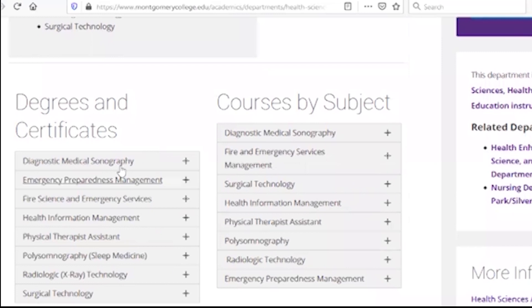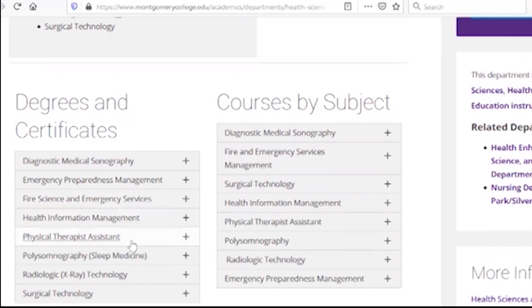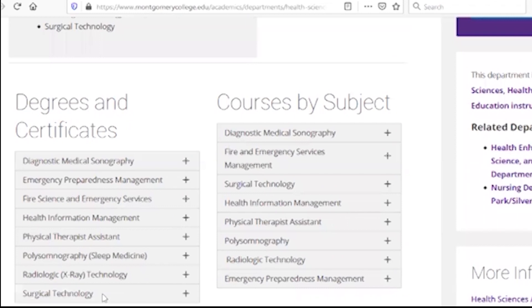Diagnostic medical sonography, emergency management, fire science, health information management, physical therapy, polysonography, radiology, and surgical technology.